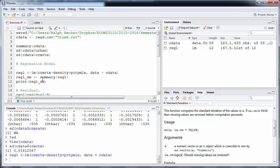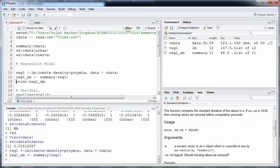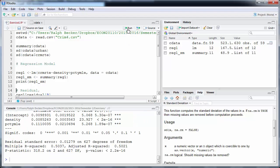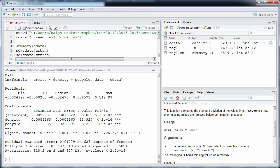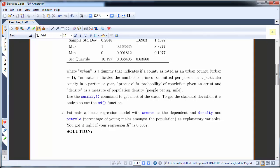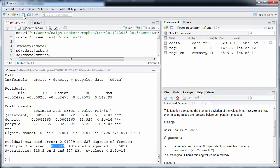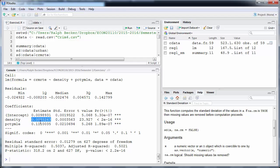It's good practice to calculate the summary of the regression output, saved as reg1_sm, and then print it. Our standard regression output shows an R-squared of exactly 0.5037 — just over 50% as expected. We can see three estimated coefficients: an intercept (included by default), density, and percentage of young males.